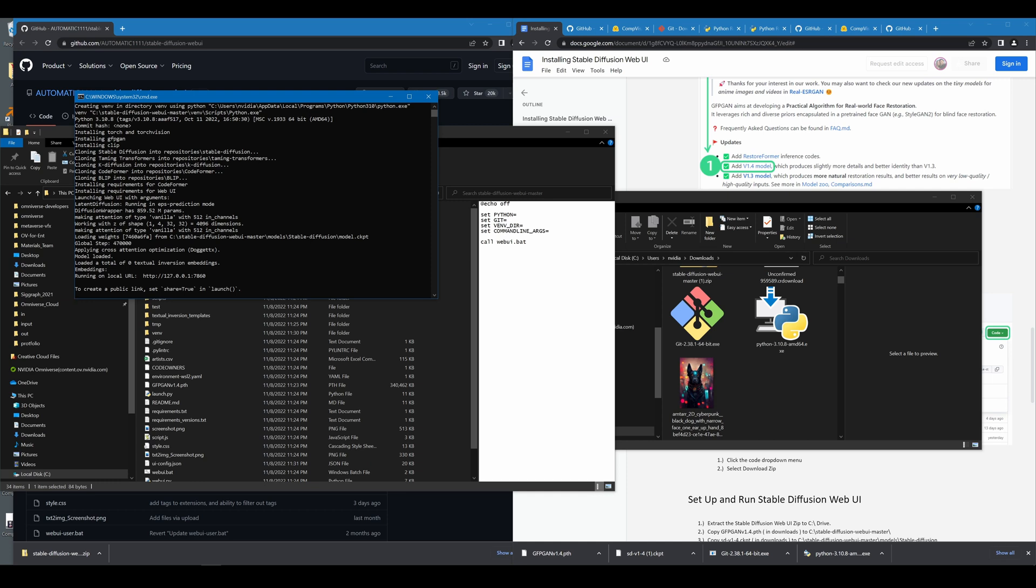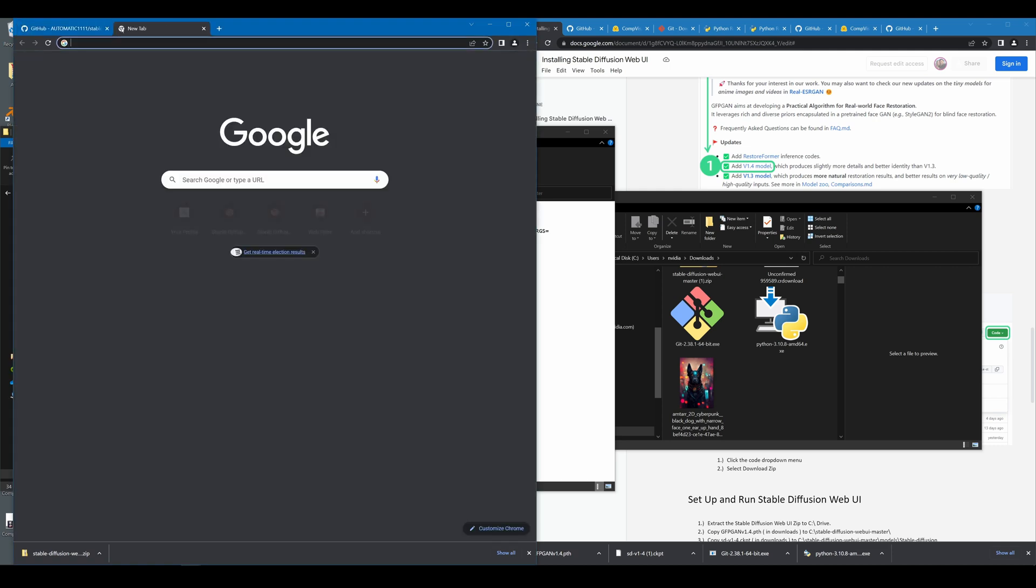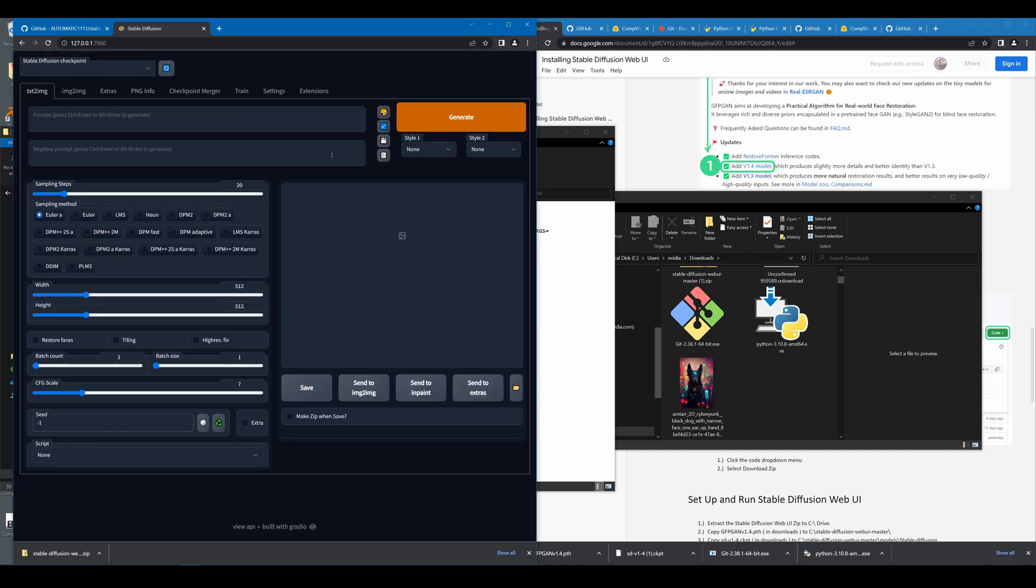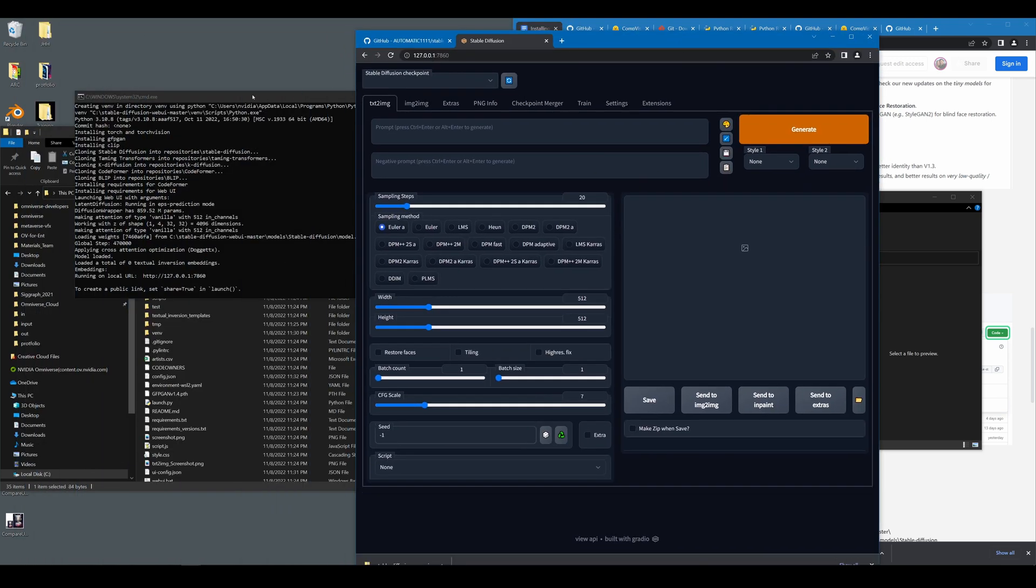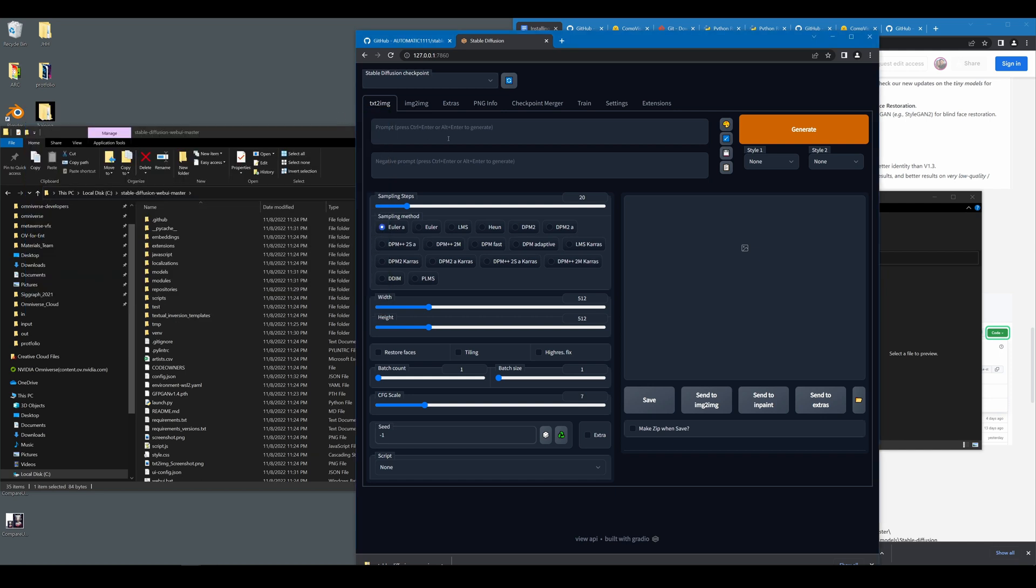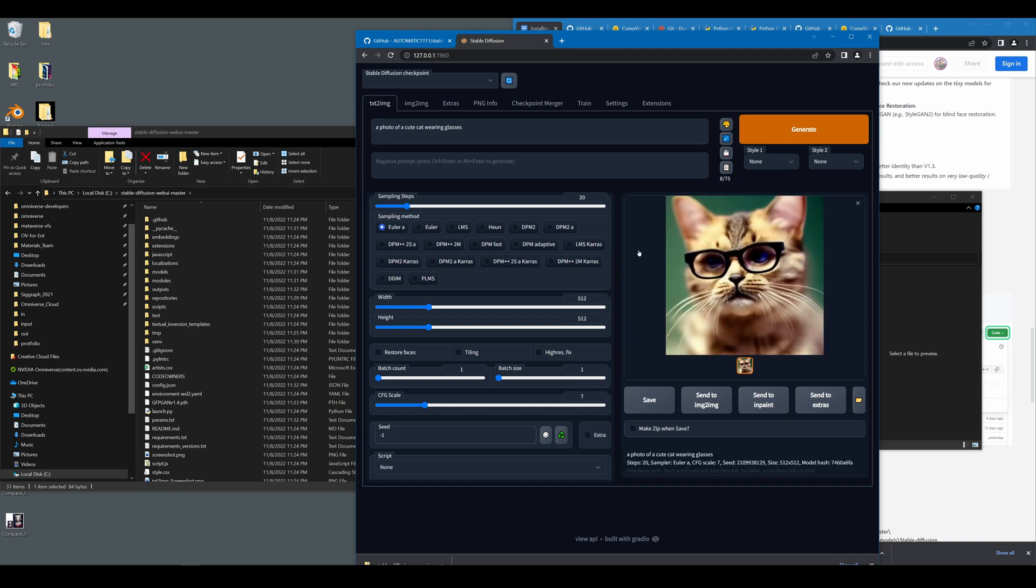All right, you'll know that you have successfully ran the web user bat when the local URL is pasted for you here. Go ahead and copy this URL. Go to any web browser. Open a new tab and paste it. Once you do that, the web UI will start running. Now it's really important that you leave this window open. You can minimize it, but don't close it as this is kind of what is running in the background. The web UI floats on top of it. So we can go ahead and test that everything is working with a simple text prompt. Go ahead and hit generate once you've written a text prompt. There you go. We've generated our first image.